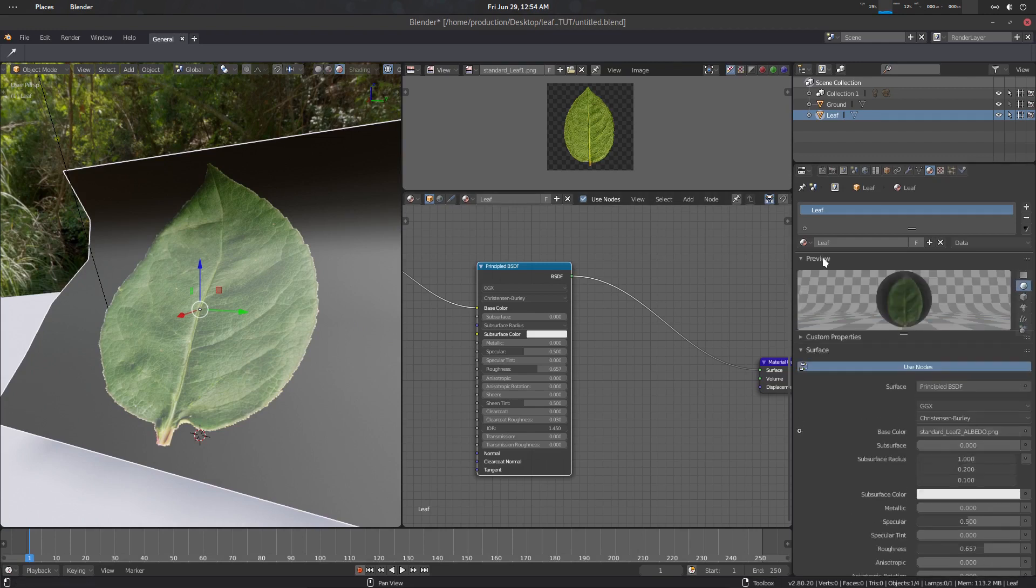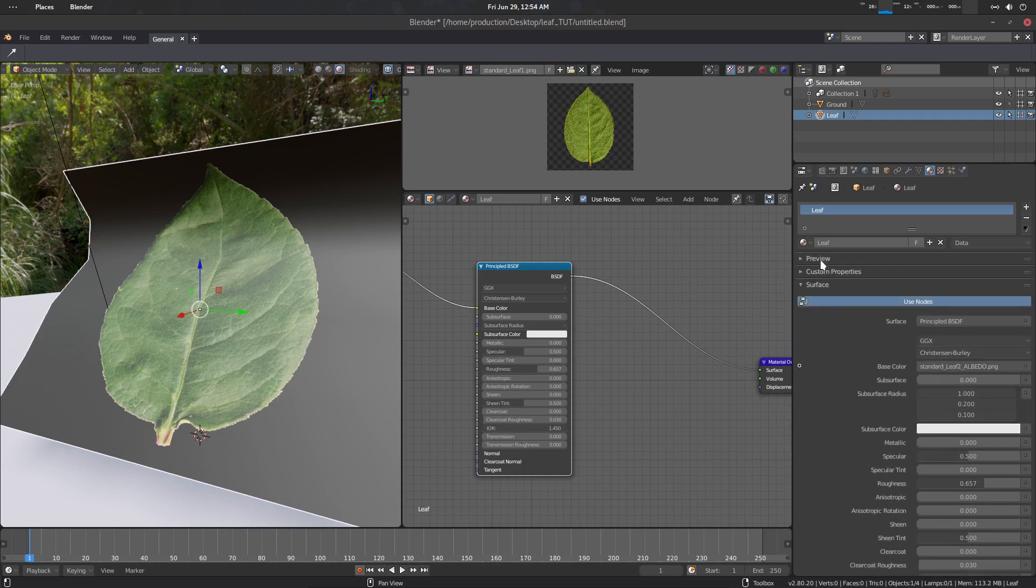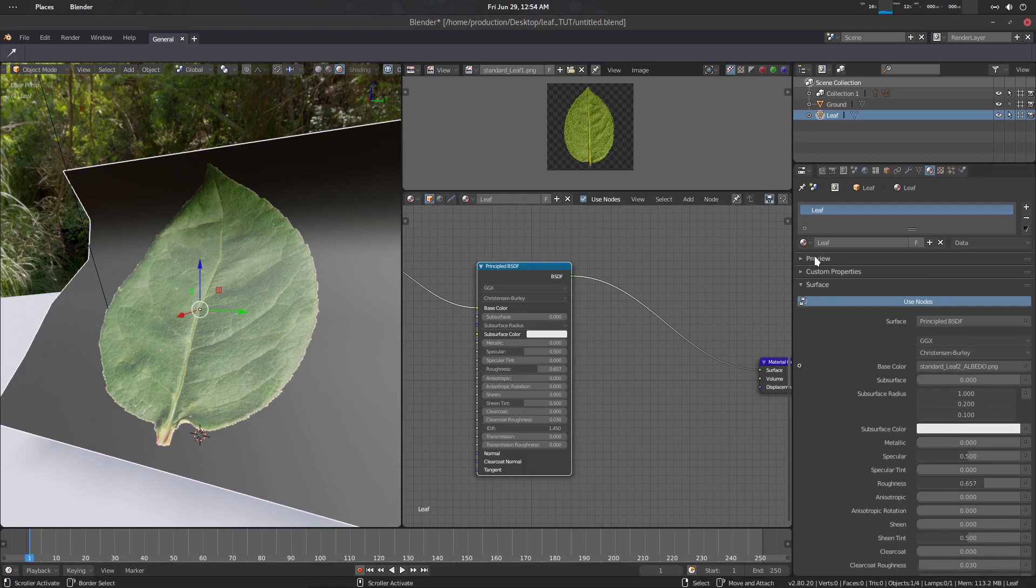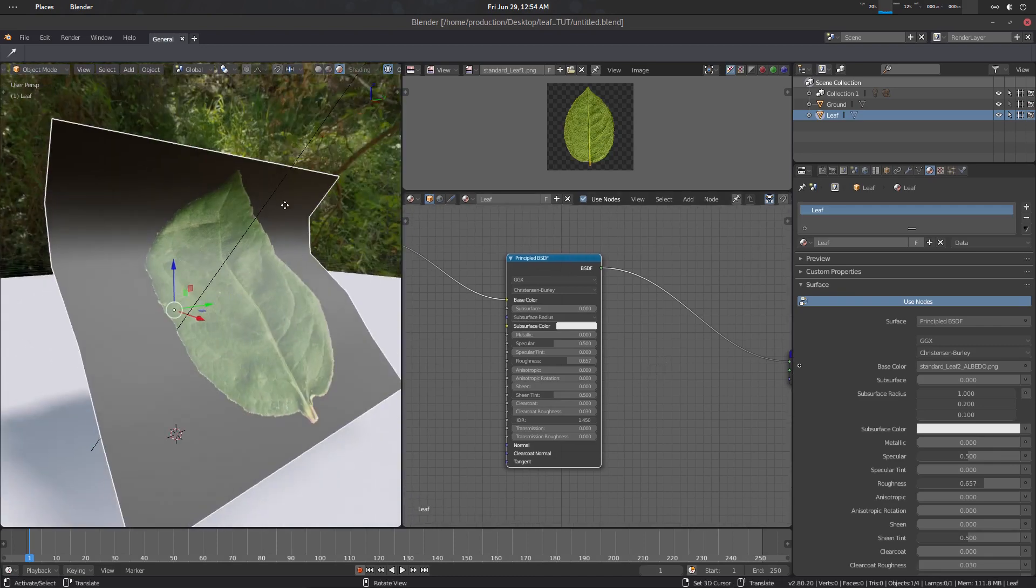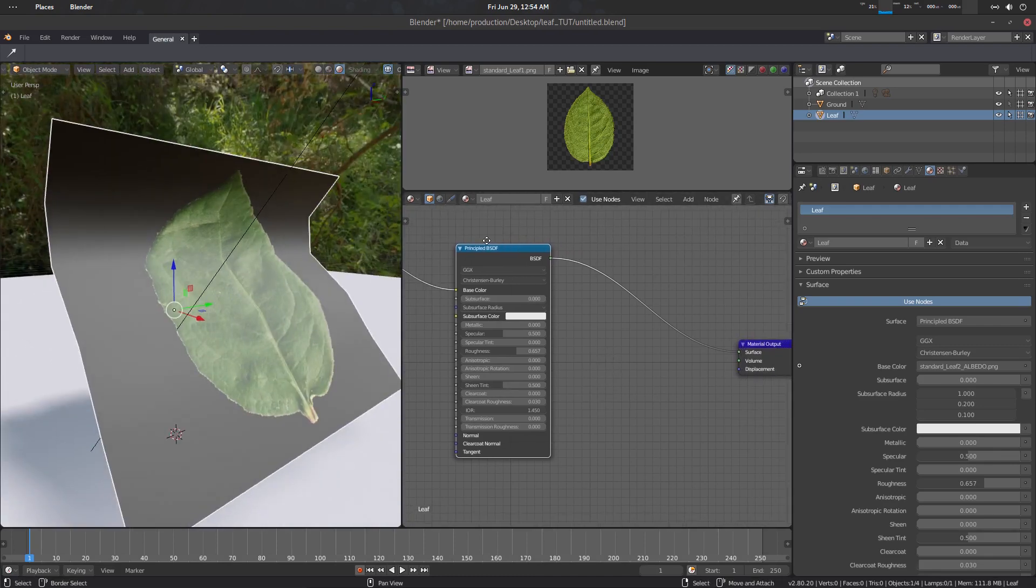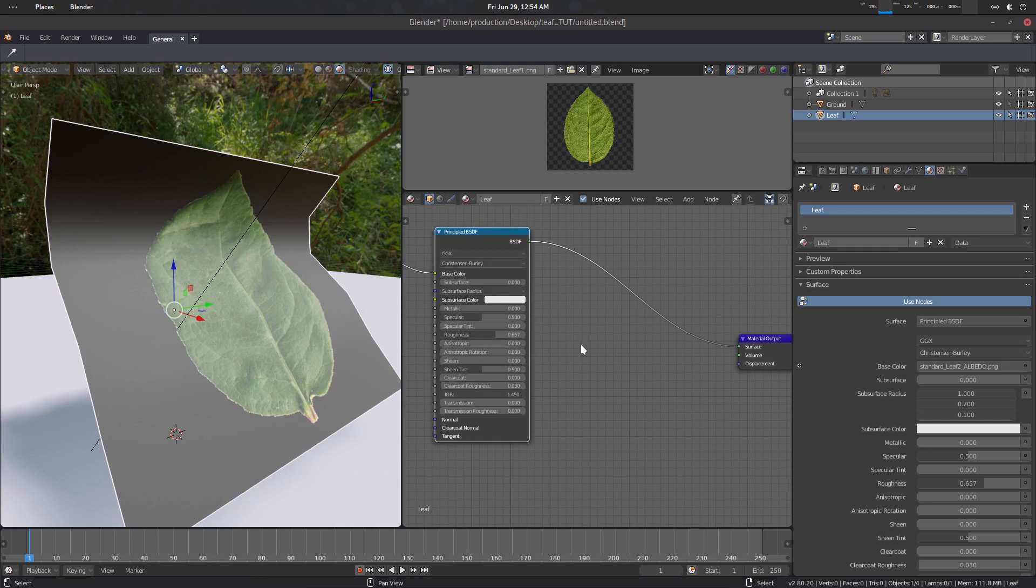First of all, turn off this preview. This one is crashy, this one doesn't work, and I don't need this thing. So yeah, let's turn it off then start working. The first thing is we need alpha. So let's go to the Principled and let's go to Shift-A.